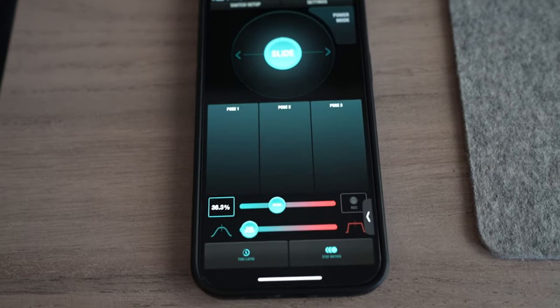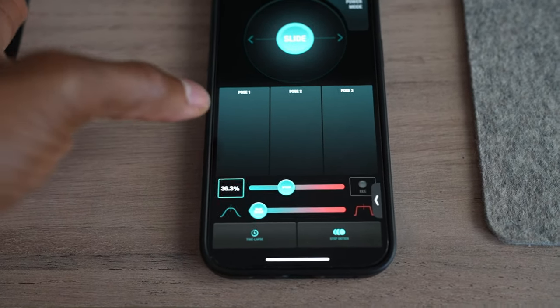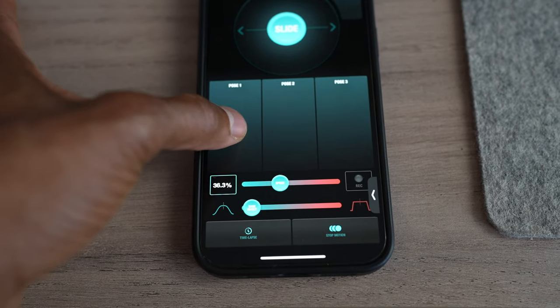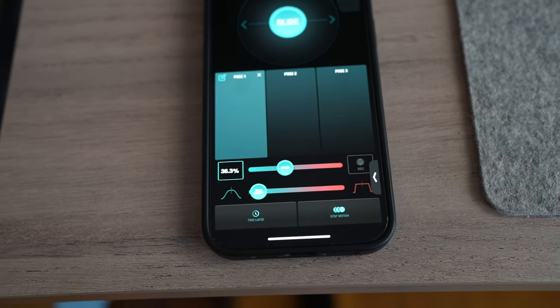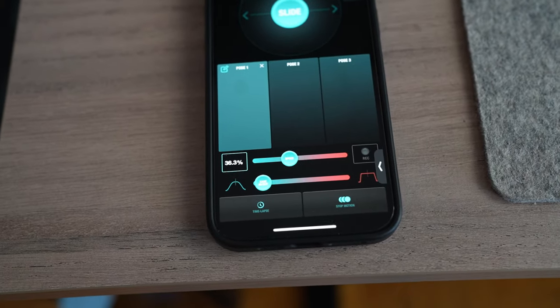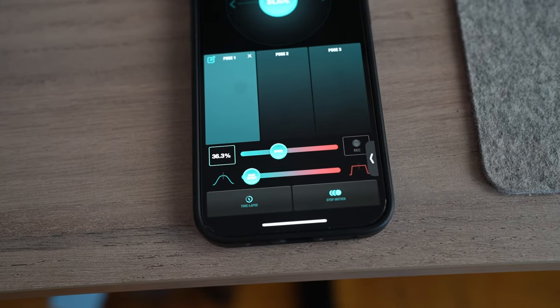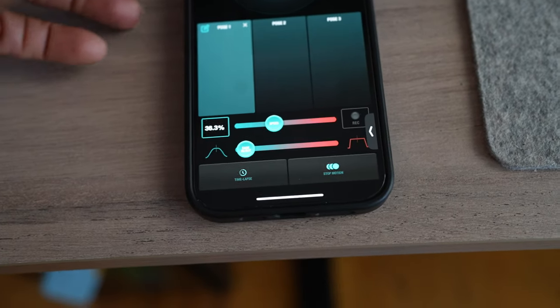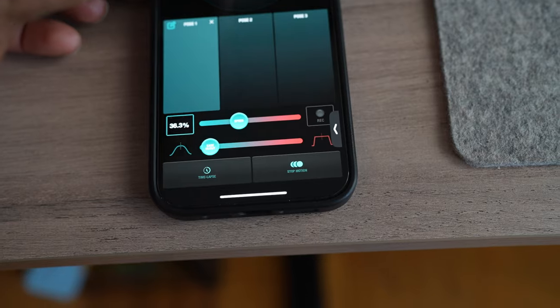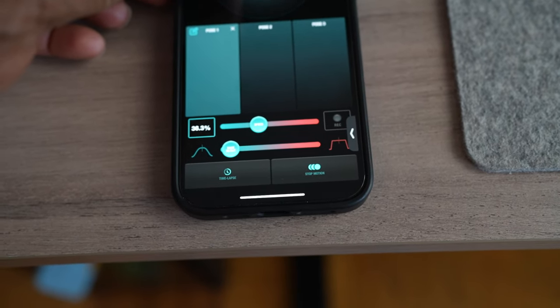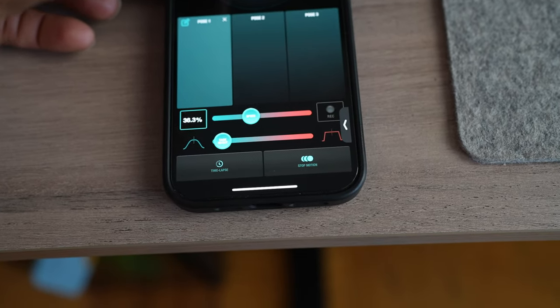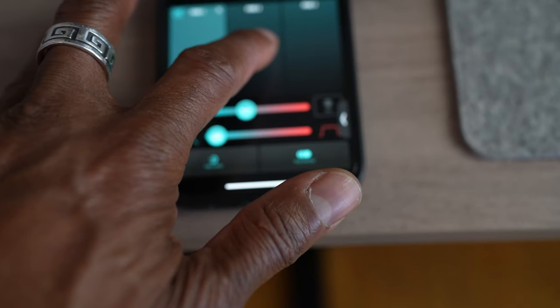So right now, this is the app that is used for the SmallRig. There's a Pose 1. If I press and hold, I'm going to be programming the movement for the slider right now. It's not necessarily a tutorial guide, but I just want to show you guys how it's done. So what I'm going to do is I'm going to slide, start moving the slider to one position. I stop right there.